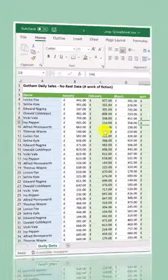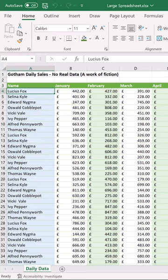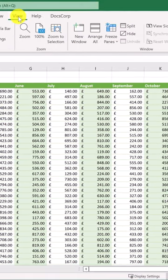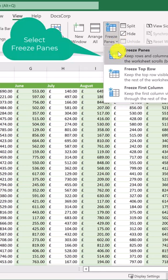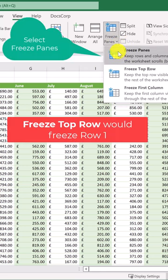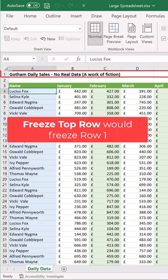To do this, select this cell because we want to freeze everything above. Then select View, Freeze Panes, and then Freeze Panes. The Top Row option would freeze this row, which is not what we want in this example.